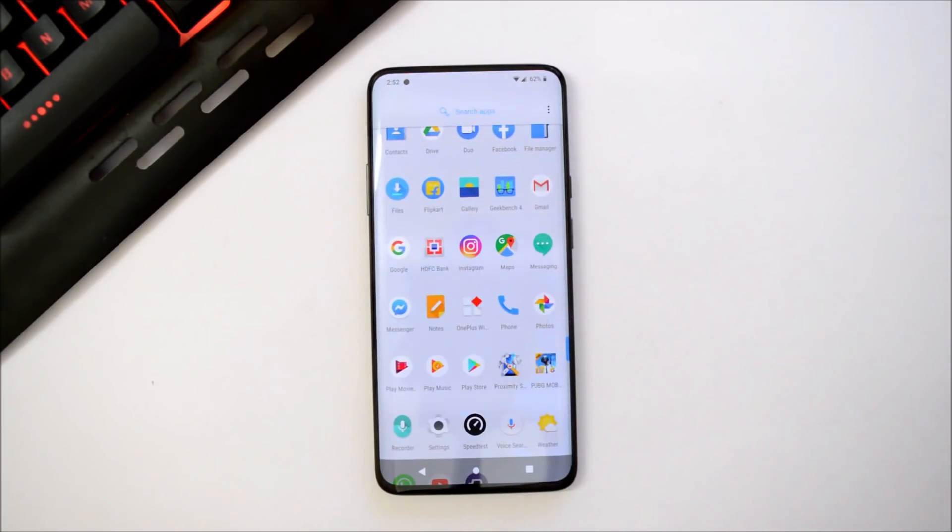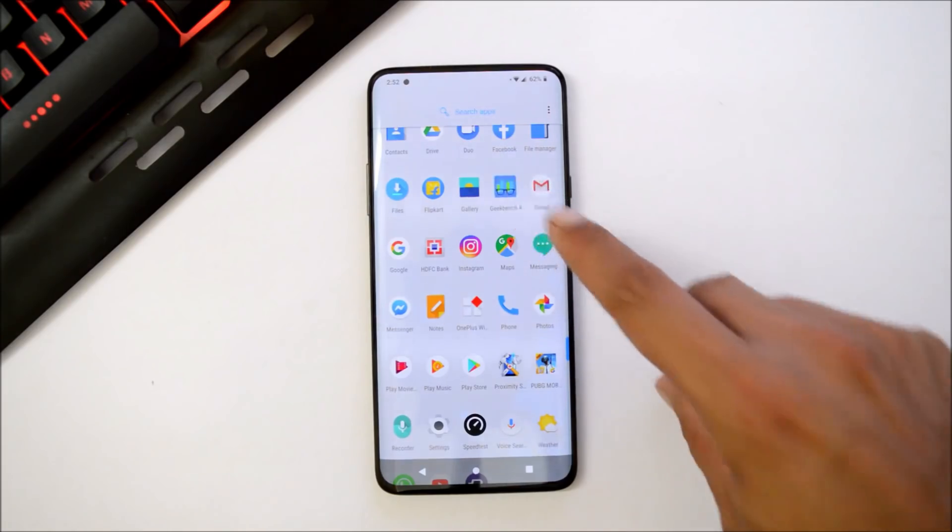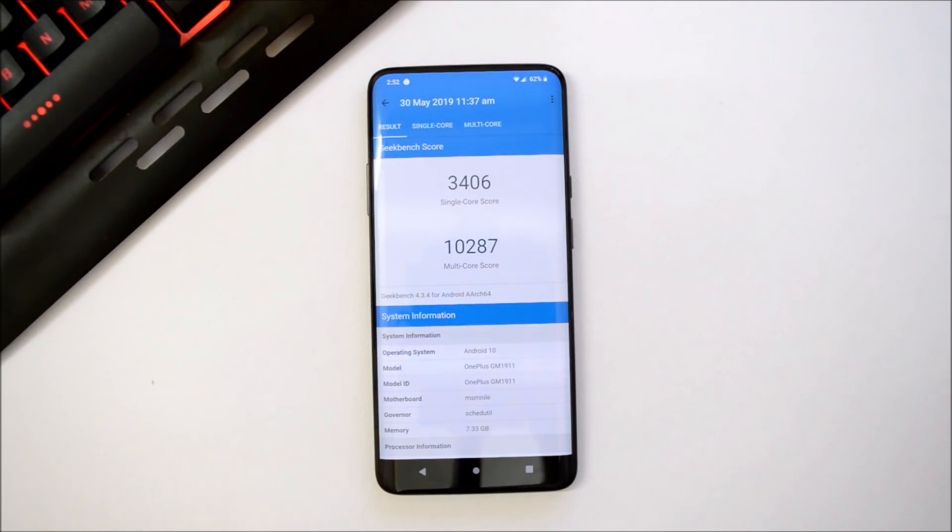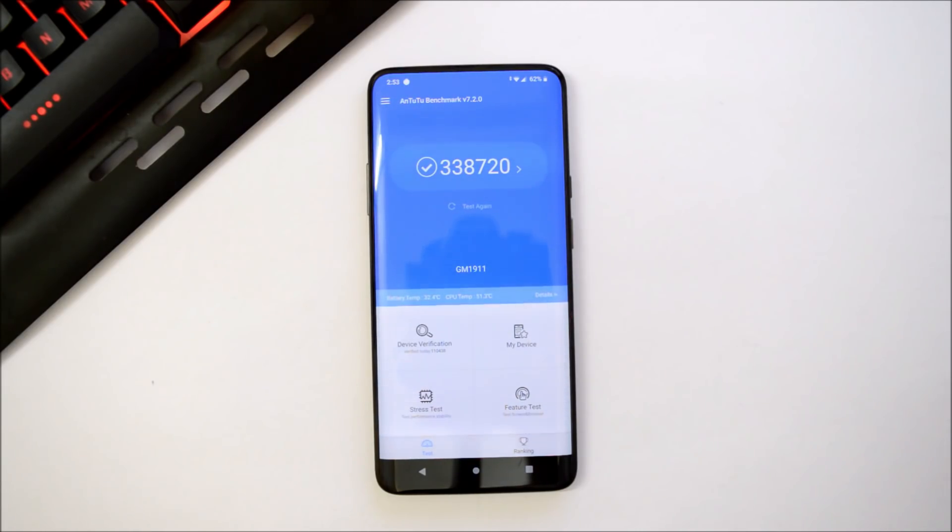Now let me show you the benchmark results using Geekbench application and AnTuTu Bench application. With Geekbench application, single core scored 3,406 wherein multi-core scored 10,287. With AnTuTu Benchmark application, device scored 3,38,720.